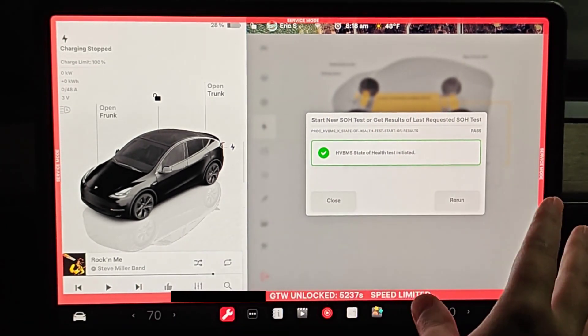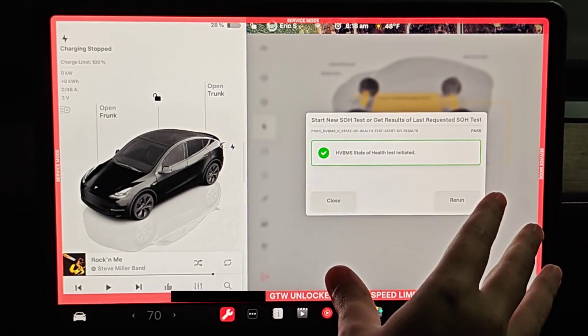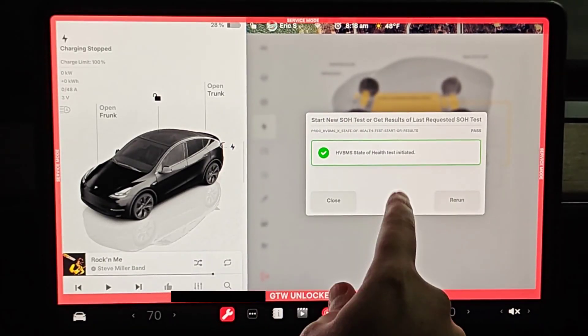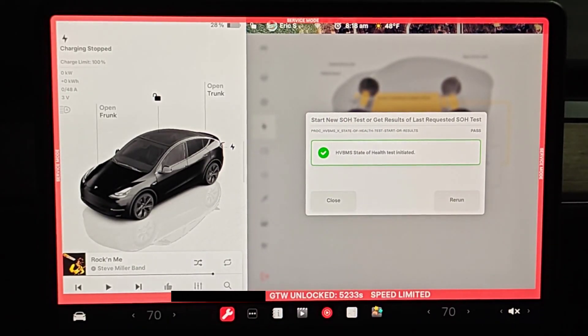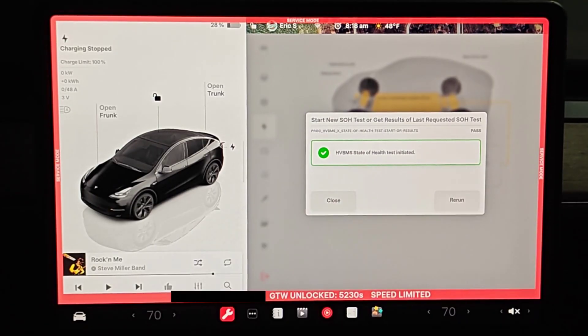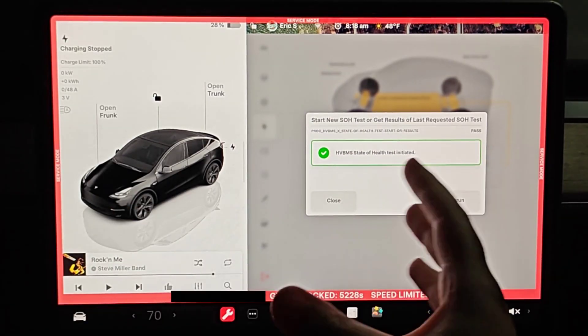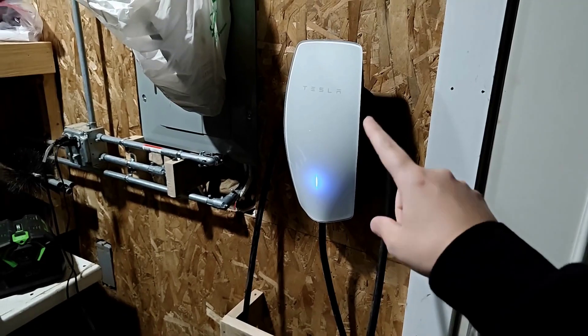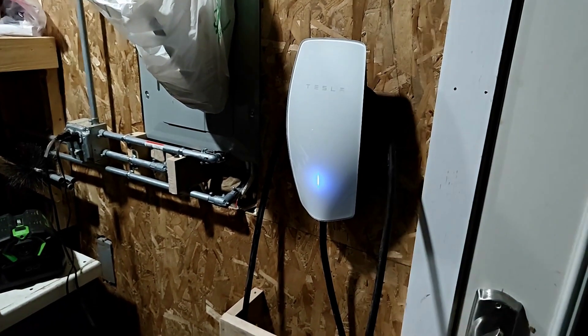This test is going to take between 12 to 24 hours. But after that point when the test is done, I'll come back here, show you what my current degradation is for my battery health, and then I'll talk about what numbers you should expect with your vehicle. The test is officially done.